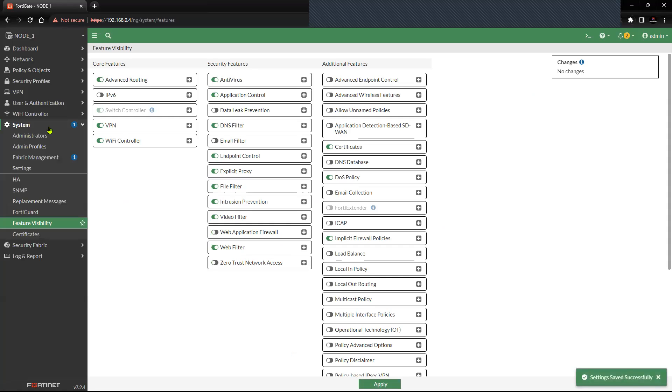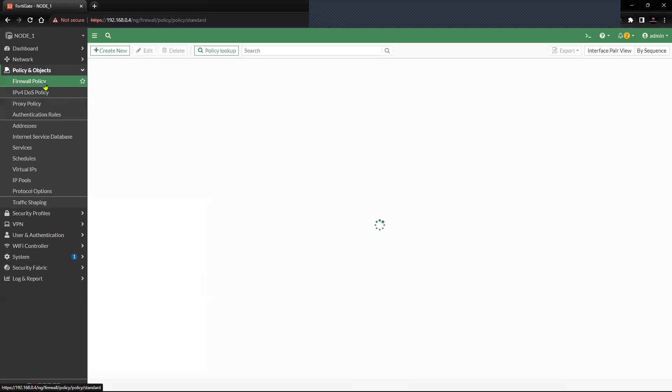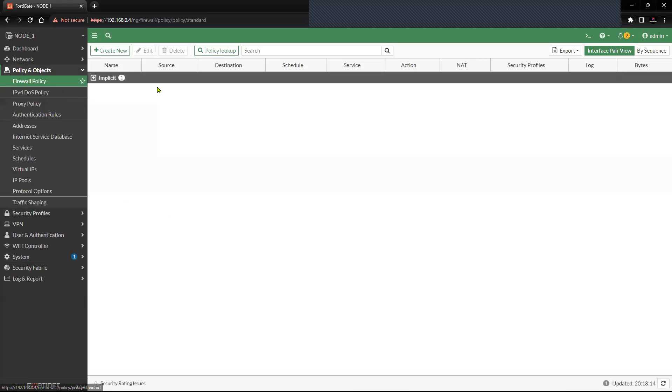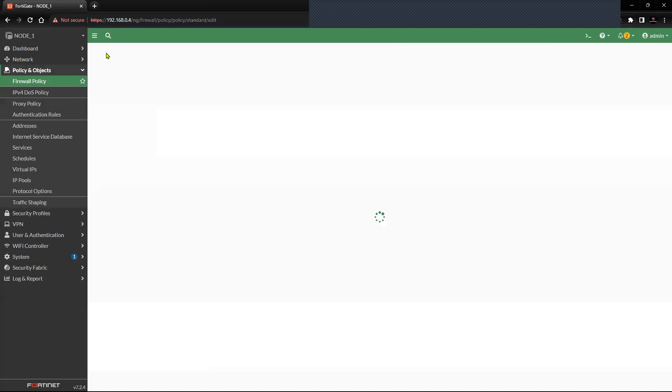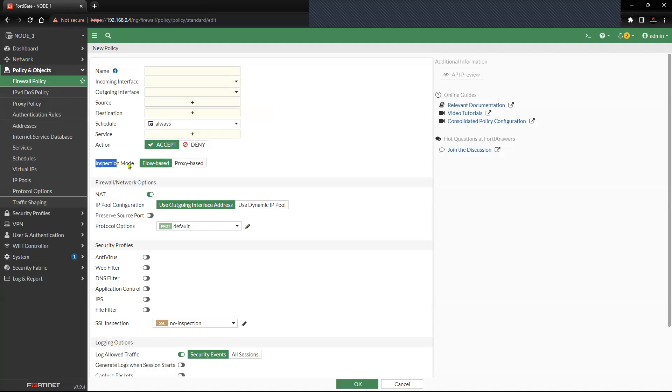Now go back to Policy and Objects, click on Firewall Policy, click on Create. You will see the option of inspection mode: flow-based or proxy-based.